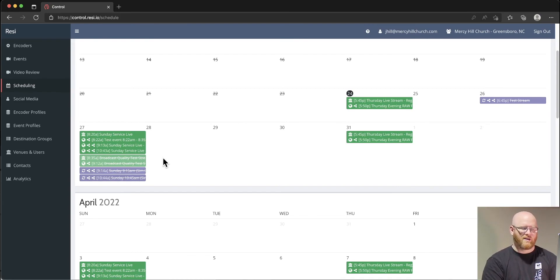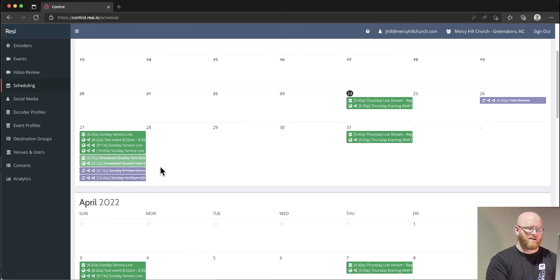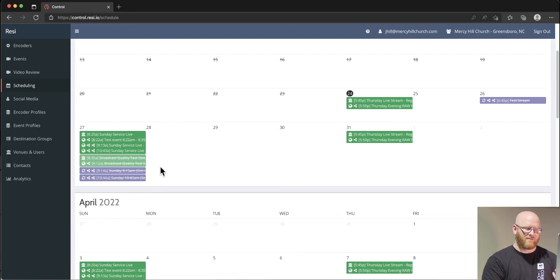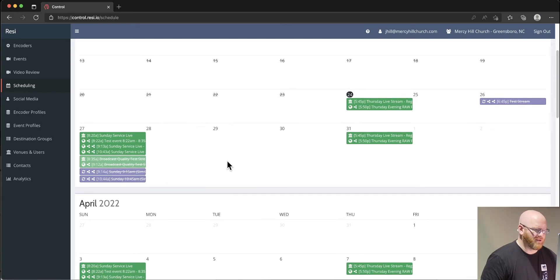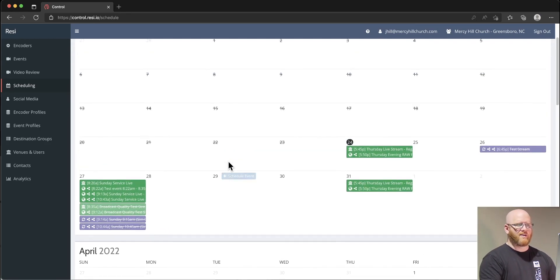If you ever had any trouble with Resi or had any concerns about how Resi operates, you'd have to contact me as I am the administrator of this account, but I'd be happy to share more information if needed.